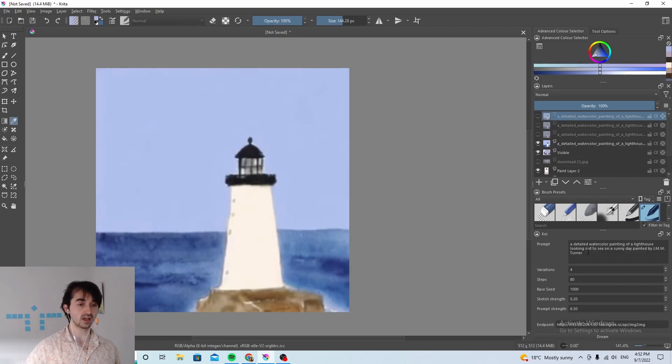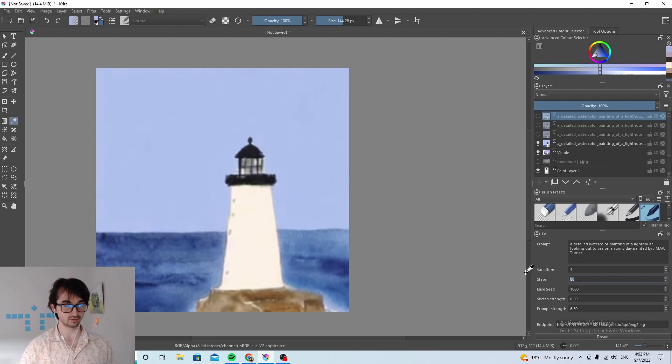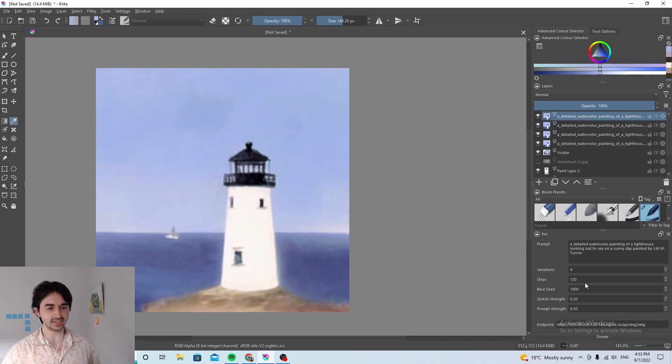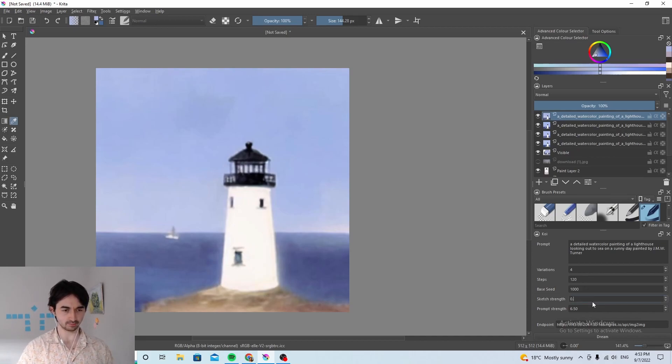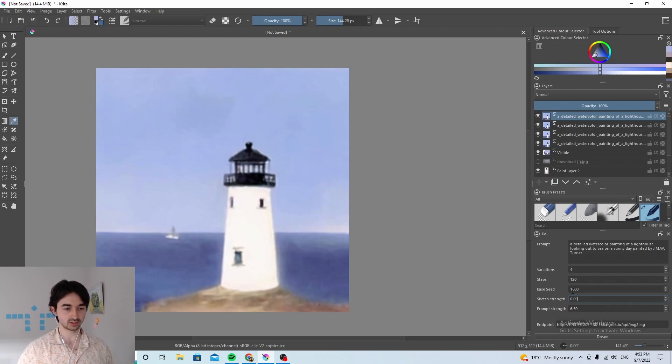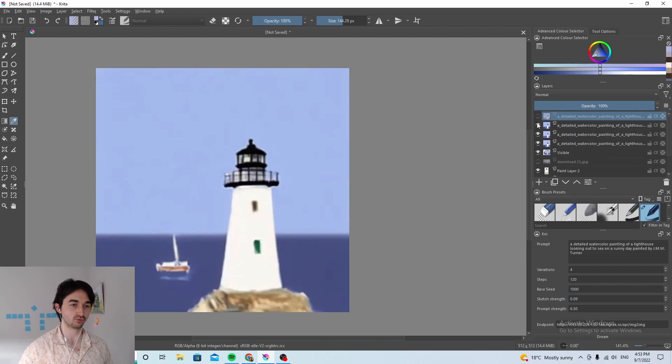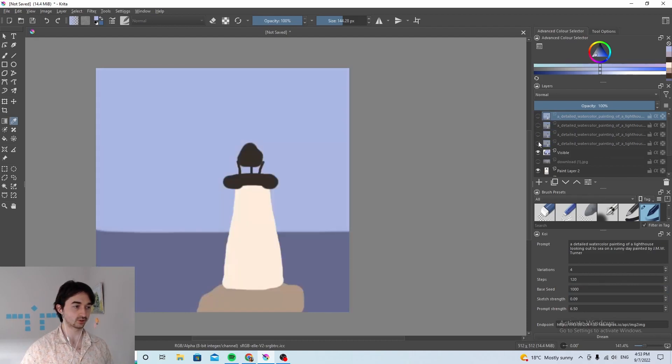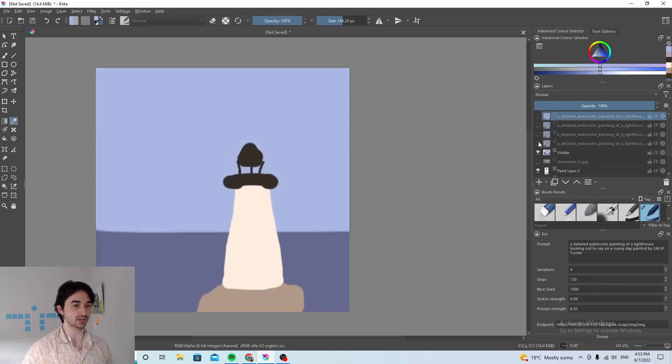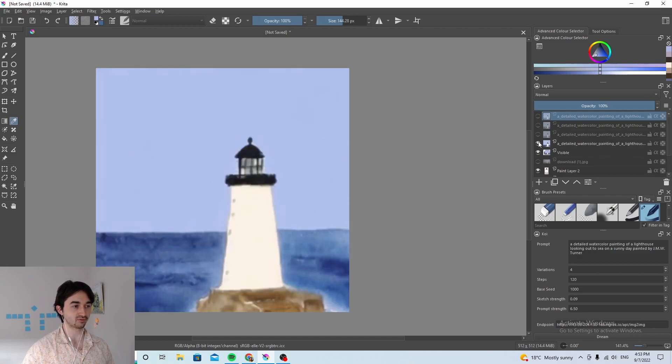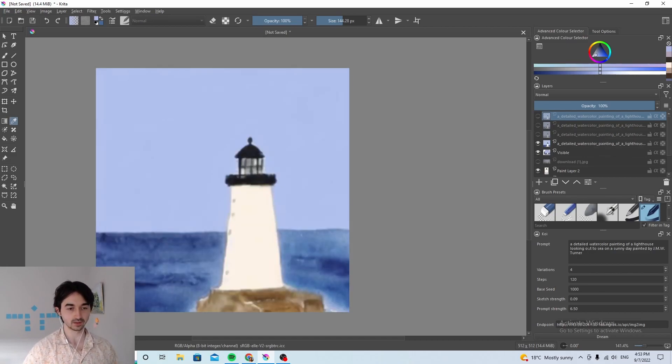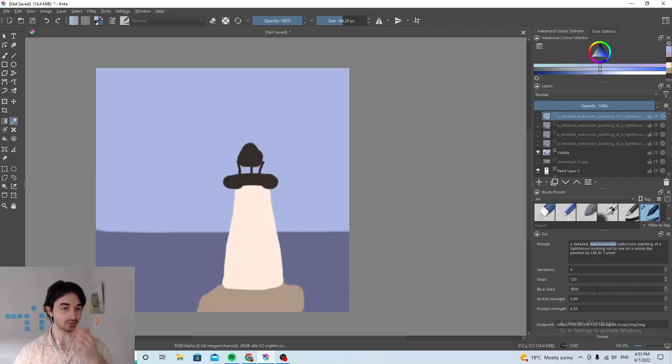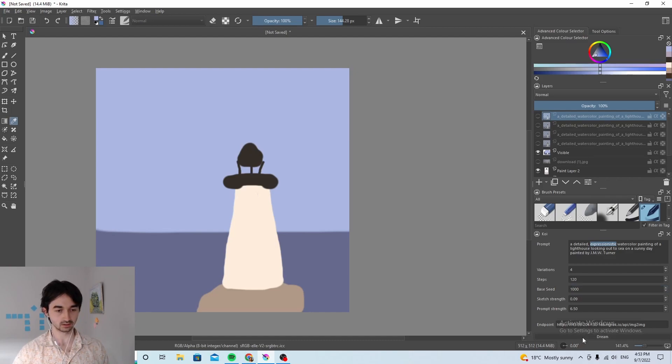I mean this one actually is kind of nice. Okay so I think maybe we can have a better result if we increase the number of steps. So let's go from 80 to 120. I think I'm also going to decrease the sketch strength. I'm going to make it 0.09 because these paintings are really similar to the composition of the original and I want to give the AI a bit more freedom to go wild and do something a bit crazy. Detailed and I'm gonna say expressionistic. I'm gonna keep the seed the same just so we can kind of get more of a comparison and we'll go ahead and dream again.